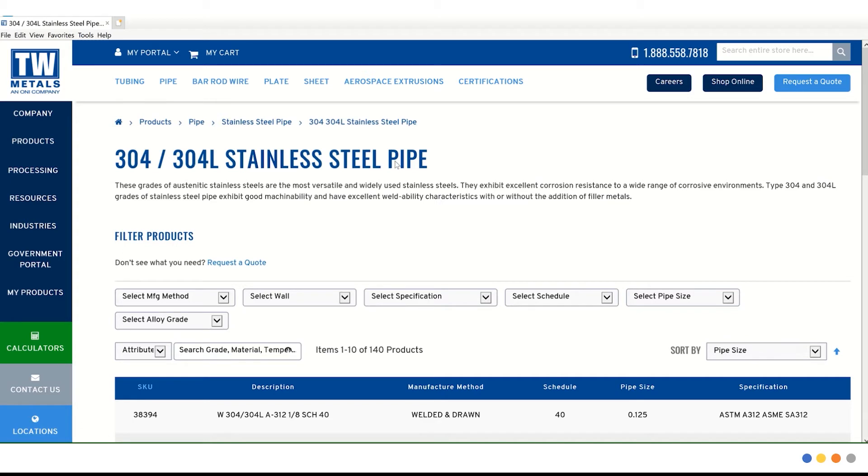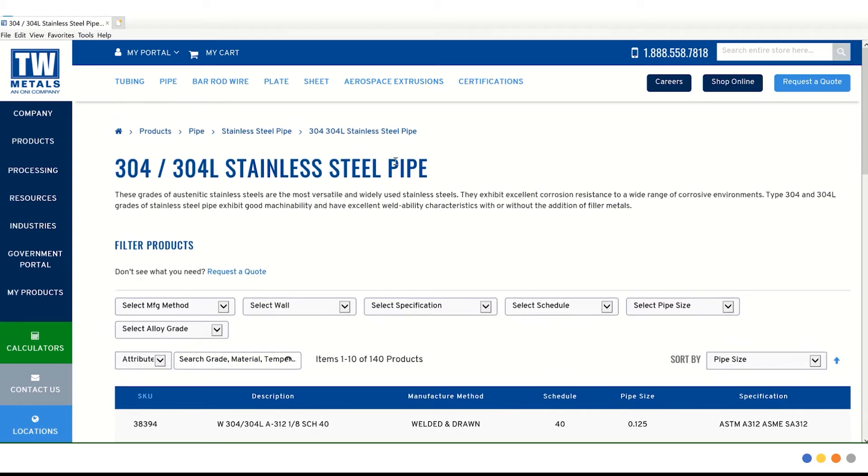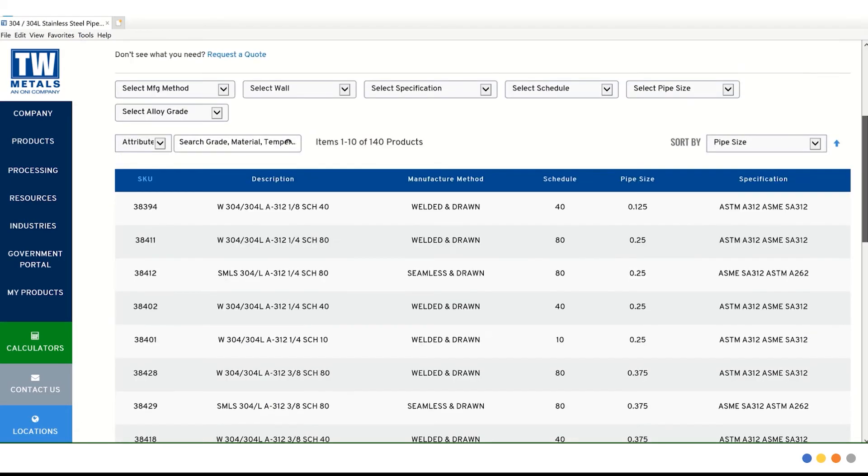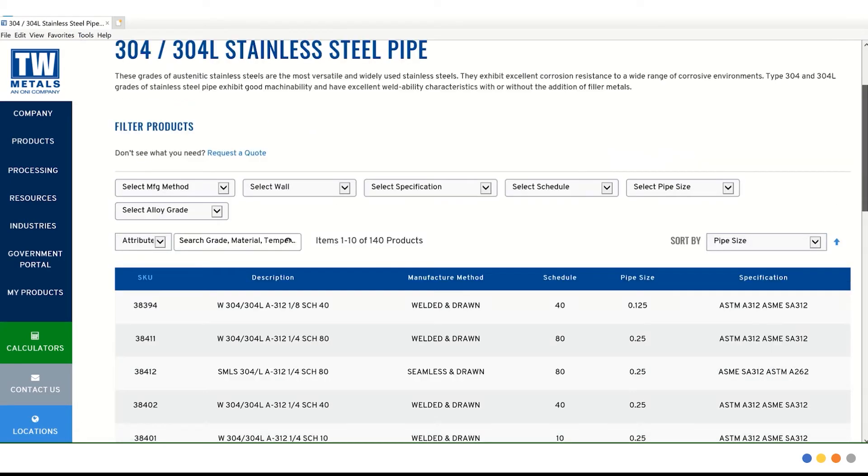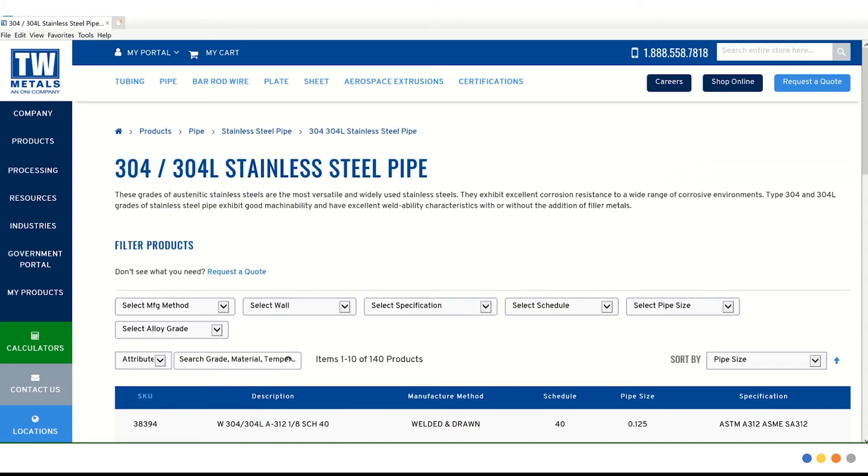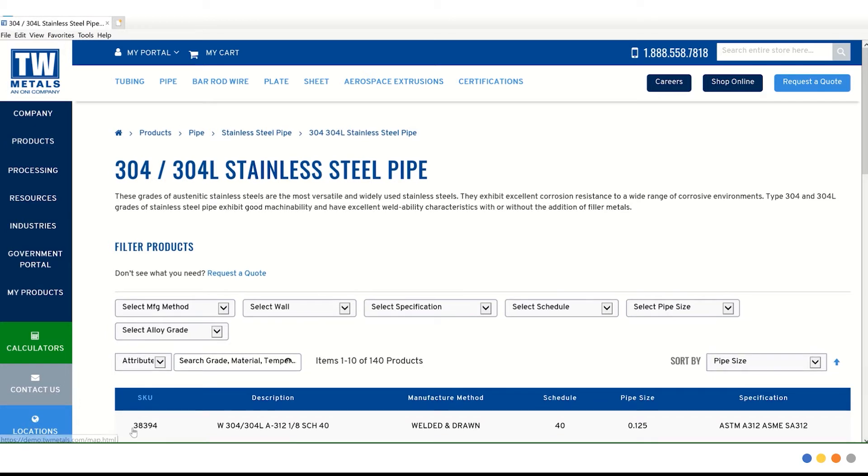As you can see, the list of products are available to view or you can search by using the drop down boxes on top. For this example, we're just going to click on the first item, SKU number 38394.